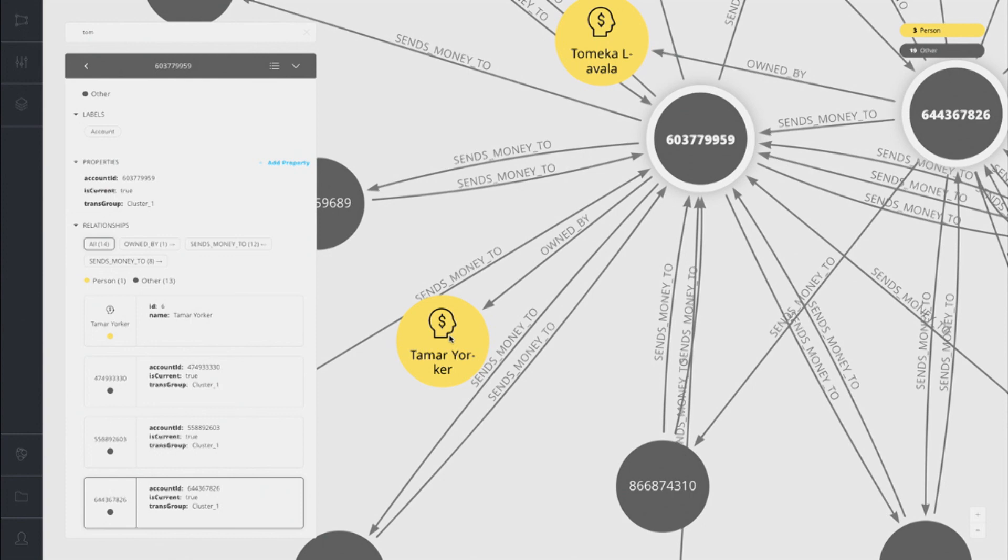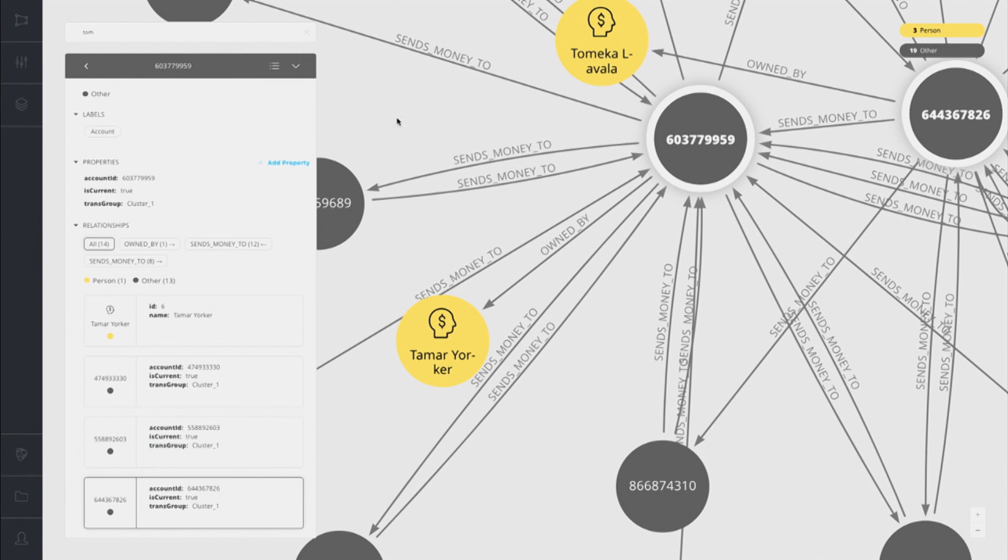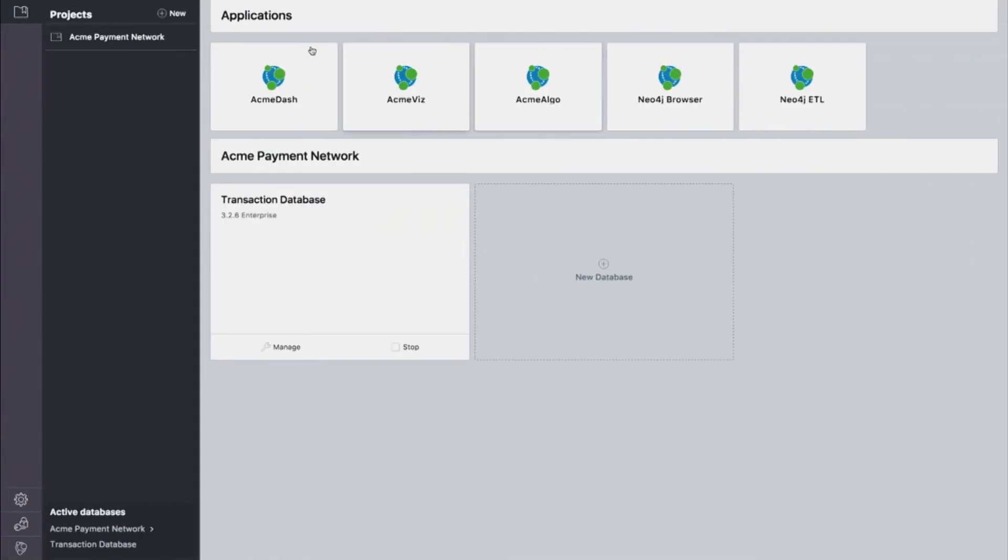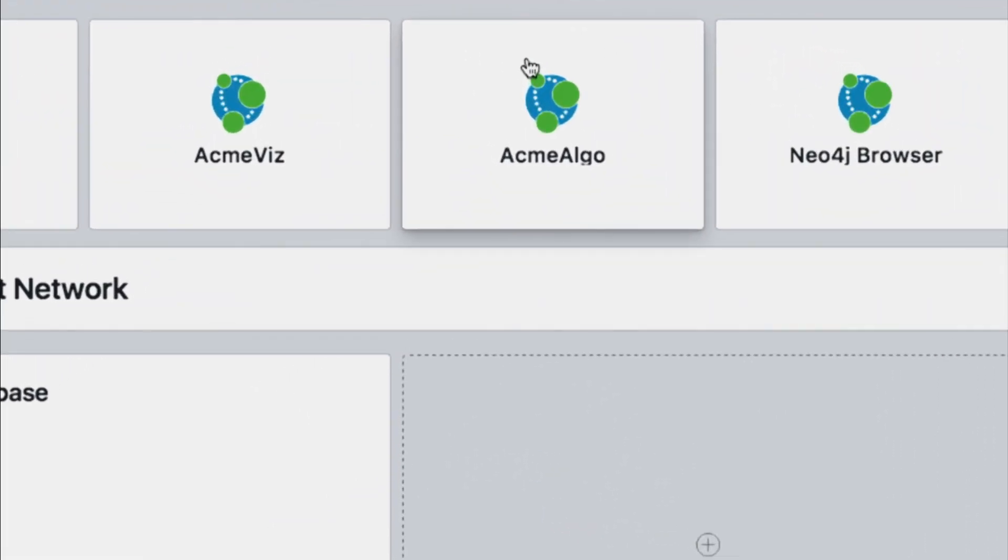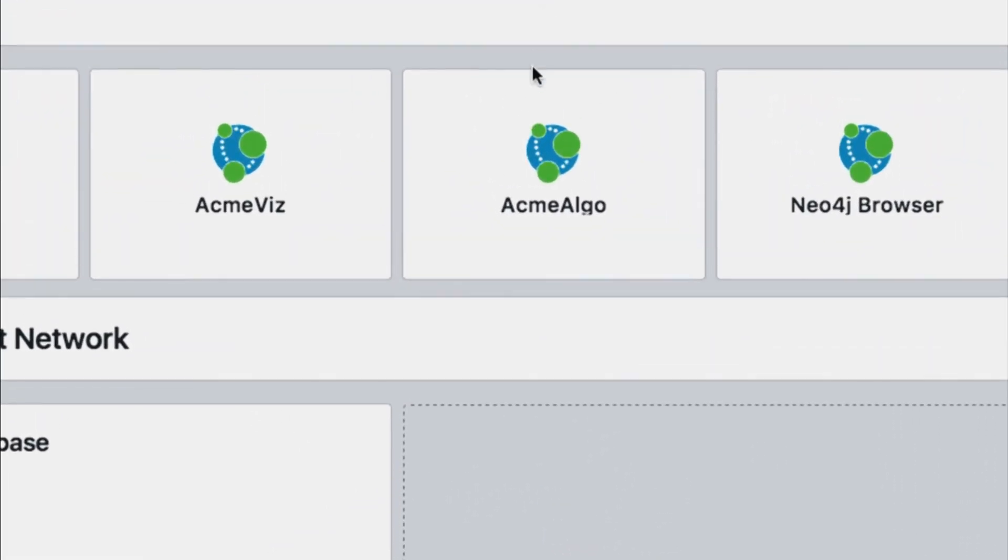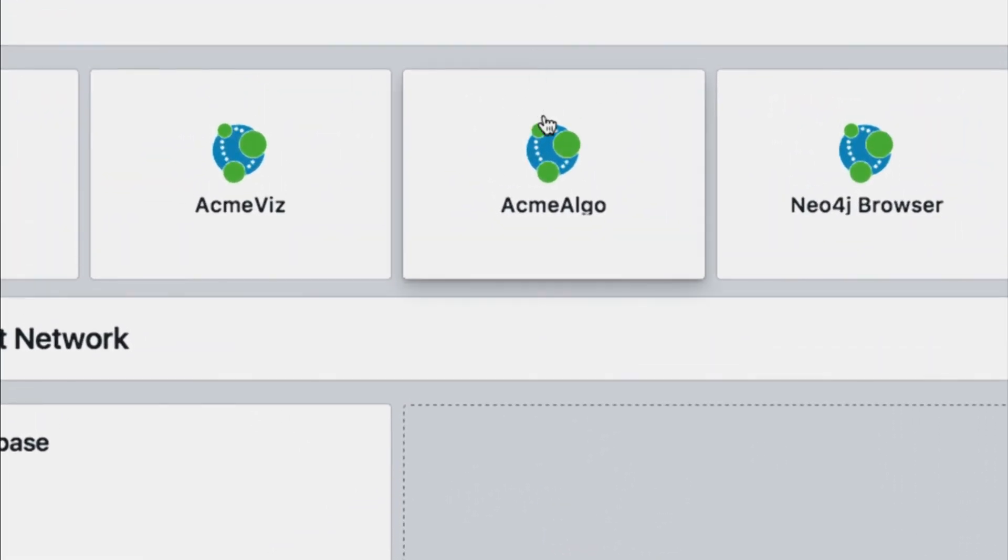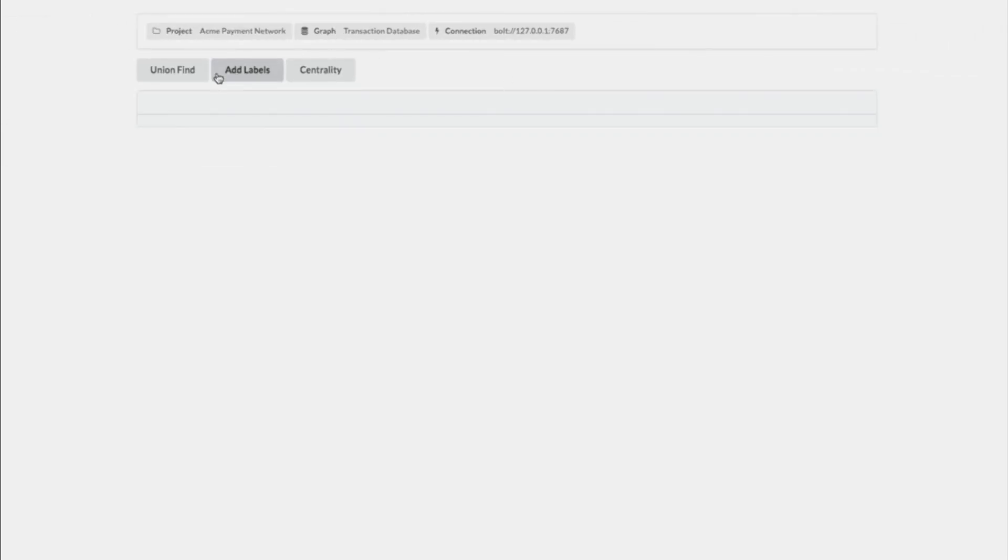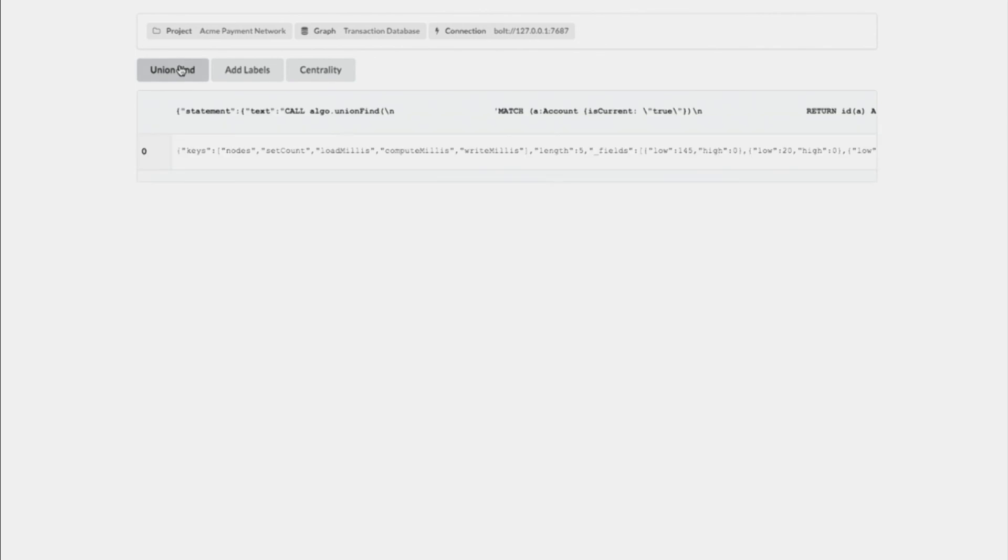But what if I want to be a little bit smarter about this? What if I want to provide the fraud analyst the power to speed up the discovery of fraud or money laundering in the network? For that, I'm going to show you how we might apply graph algorithms or graph analytics. So if we hop over here, I have this Acme Algo app. I'll show you the queries it's executing. This Acme Algo app is really just executing a few simple cipher queries. The first one is UnionFind.